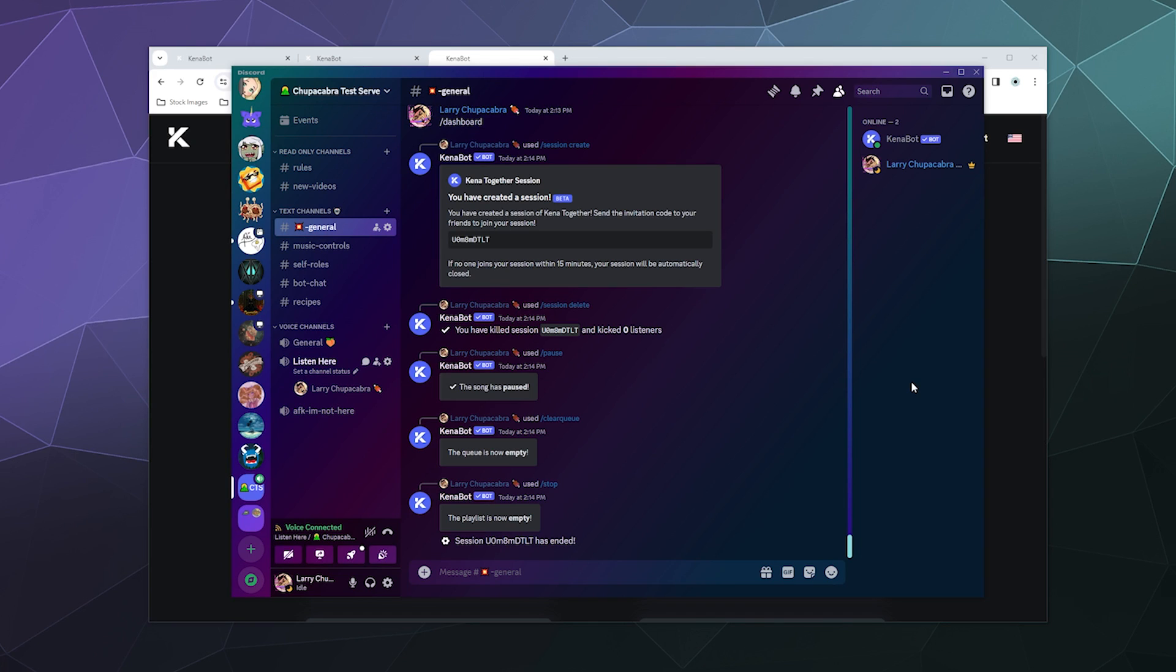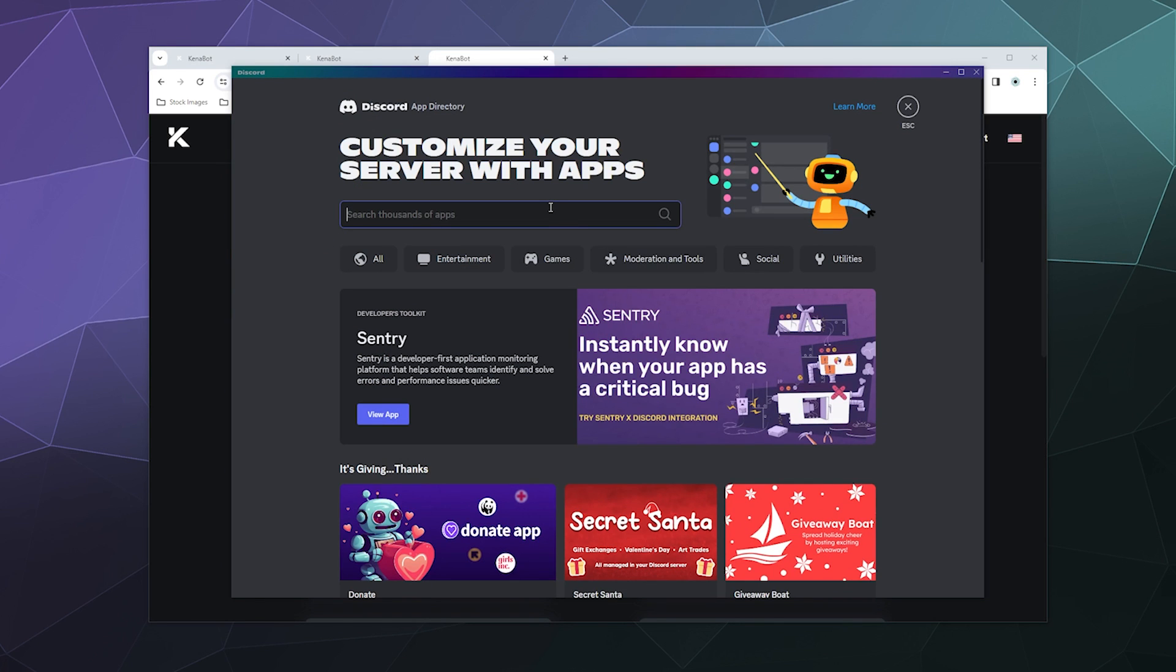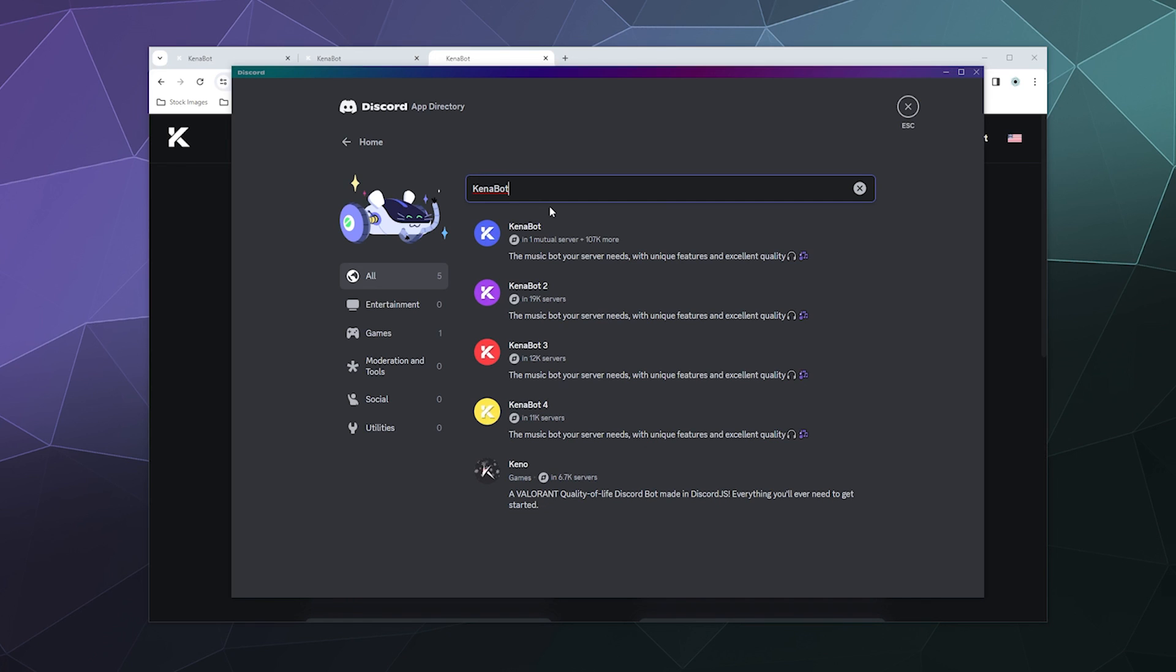and today we're checking out another music bot called Kenna Bot, which I found when I was looking around the Discord app directory, which you can find under your server settings, just as app directory. And when I was looking around for music bots, I found Kenna Bot, which is actually one of four bots that you can invite to your server, all of them for free.